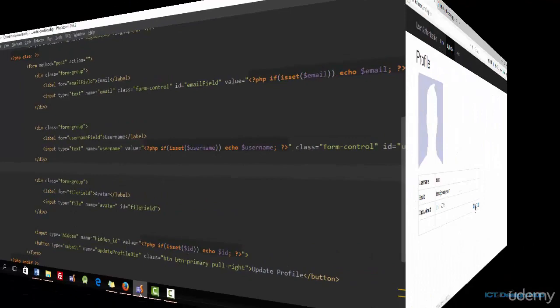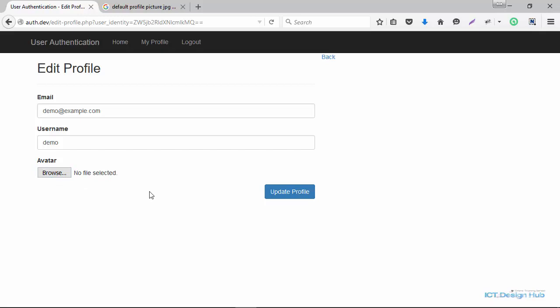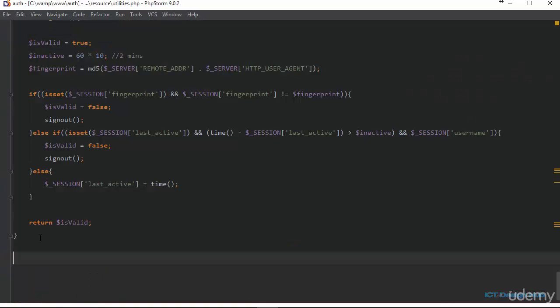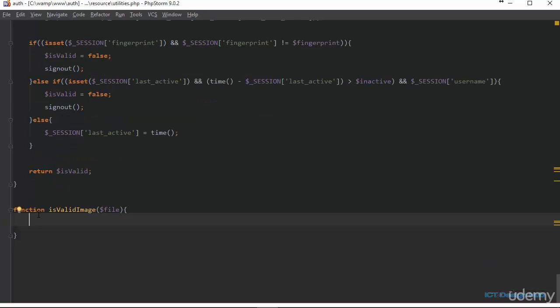Next we're going to write a function in our utilities.php to validate the image that the user is attempting to upload. We're going to create this function and call it 'is_valid_image', and it's going to take one parameter which is going to be 'file'. We'll declare our form errors variable and call it 'form_errors'.